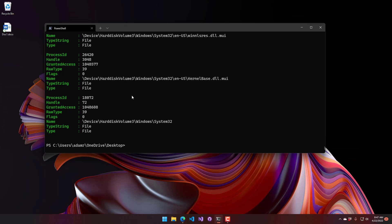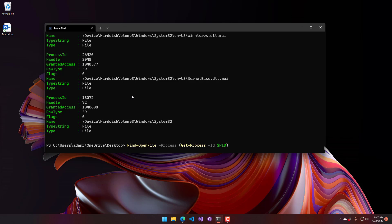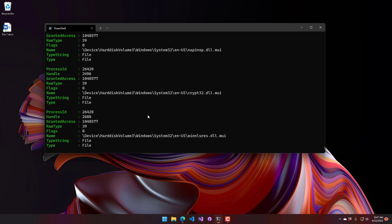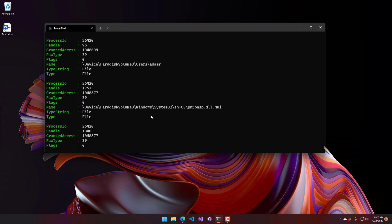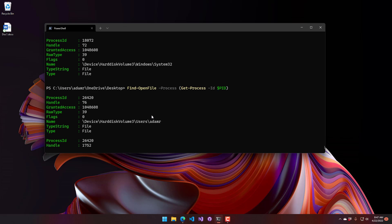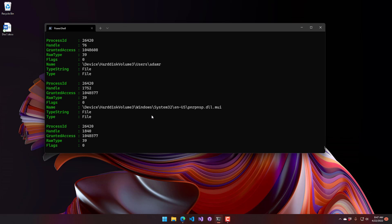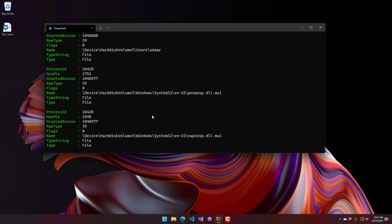The other syntax that you can use for this is you can actually specify a process. If I wanted to look at a particular process, what handles it has open, what I can do is pass in a process object. And I'll just pass in the current PowerShell process object here. And then if you run find open file on that, you'll see that these are all the handles that this particular process is currently using.